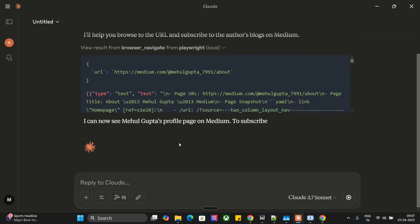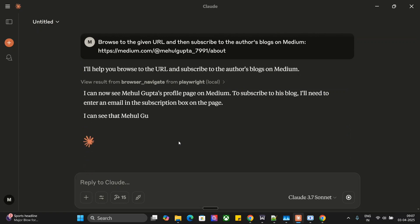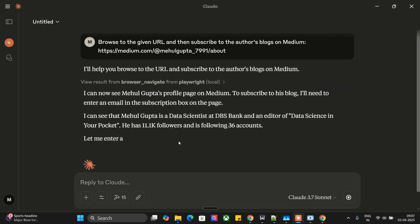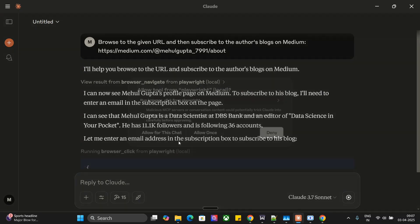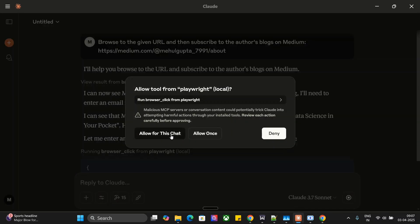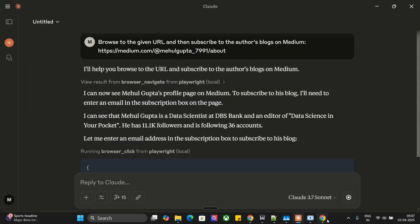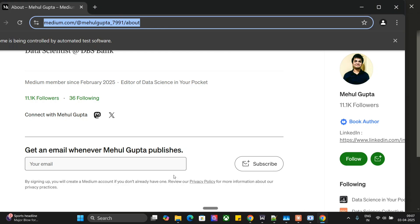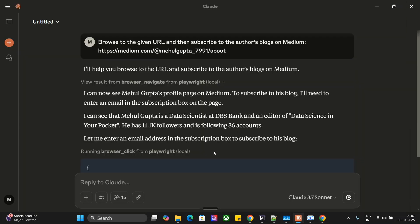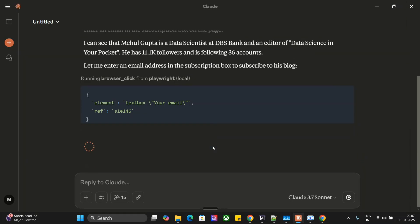I can now see Mehul Gupta's profile page on Medium. To subscribe to his blog, I need to enter an email in the subscription box. Let me enter an email address to subscribe to his blog.